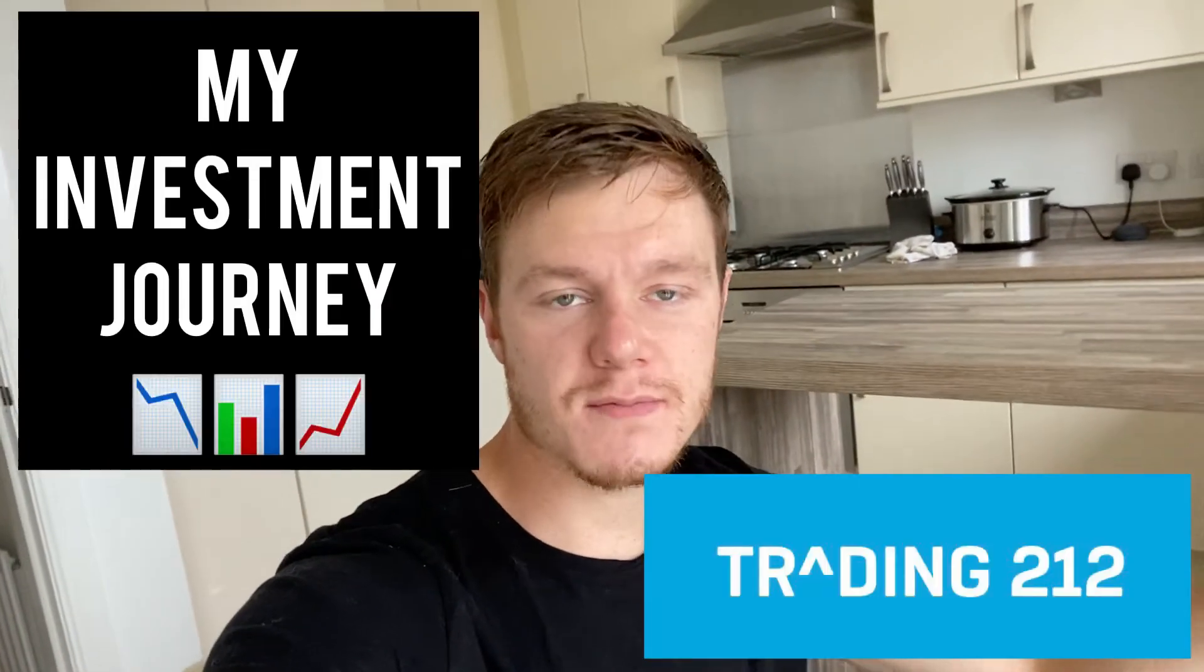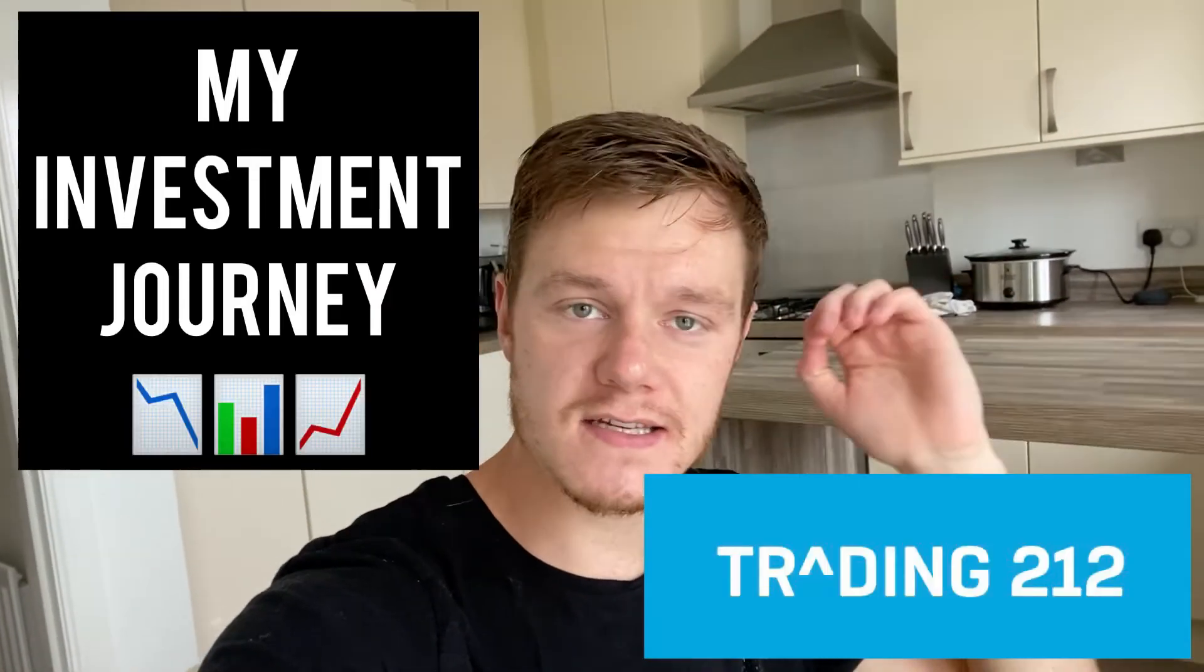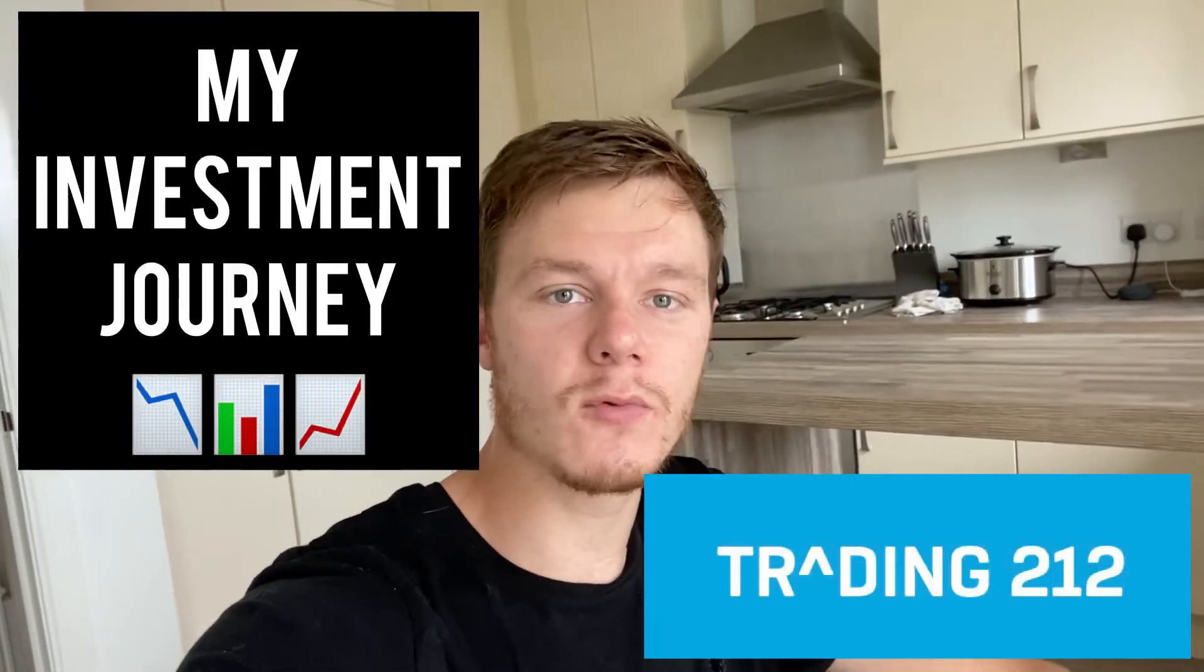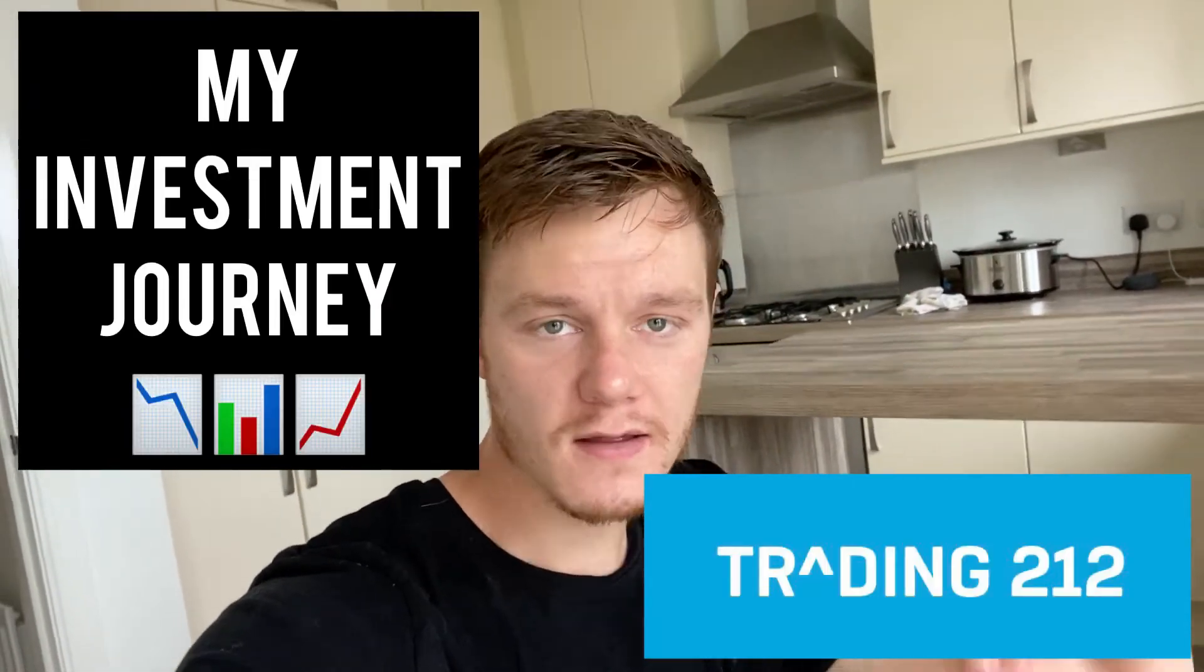Hey guys, welcome back to my investment journey series. This is now episode 21, believe it or not—21 weeks in a row I've been doing this, reviewing my Trading 212 portfolio, sharing it with the world, sharing it with all you YouTube people out there.